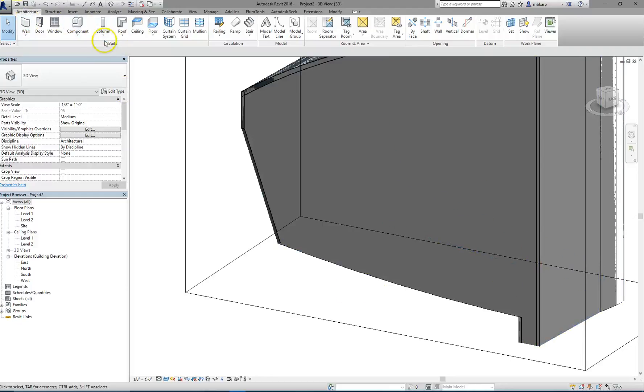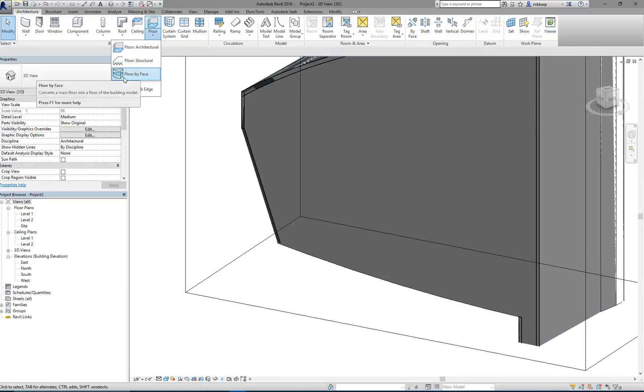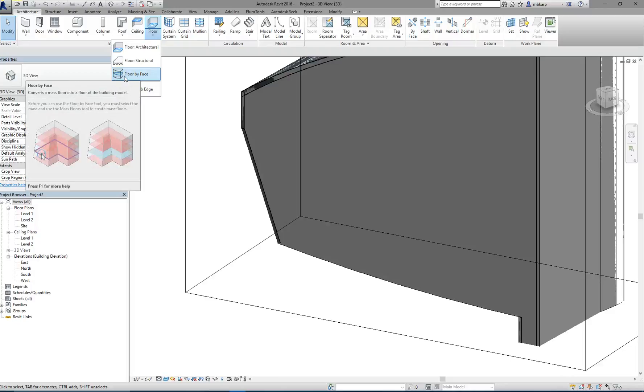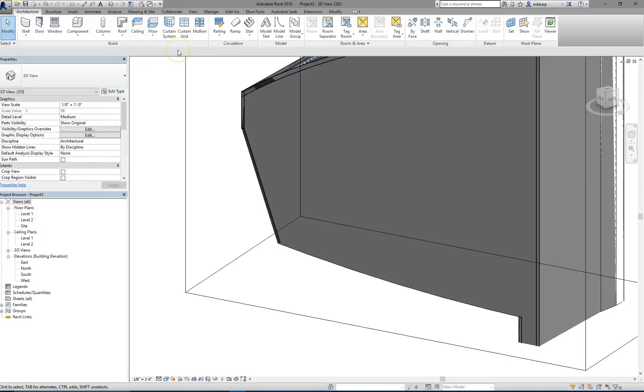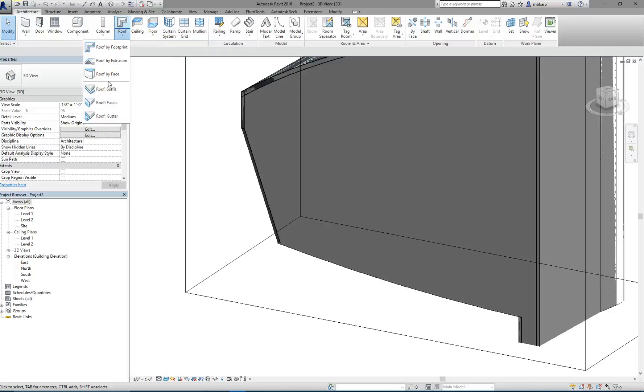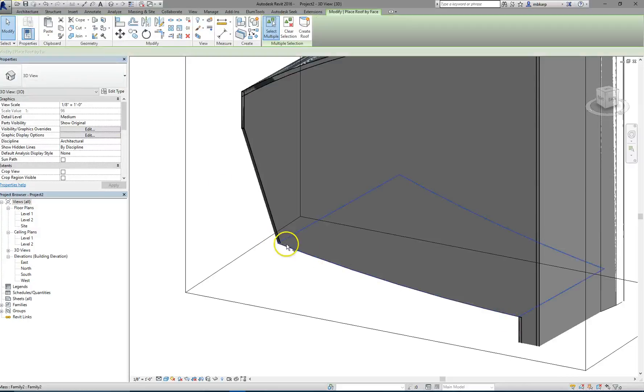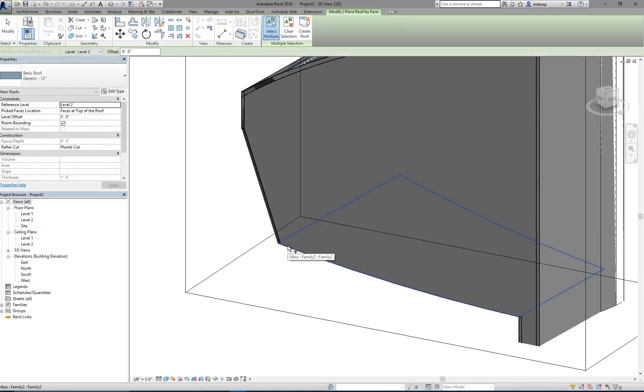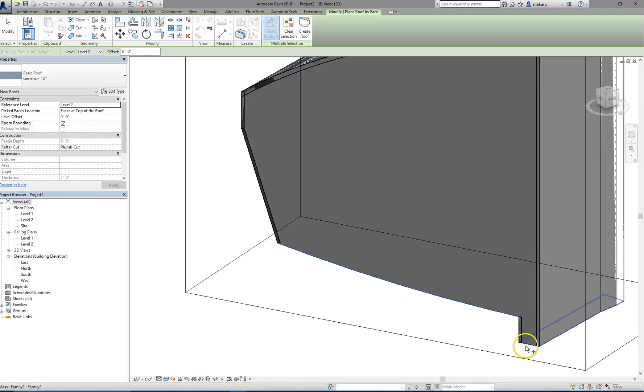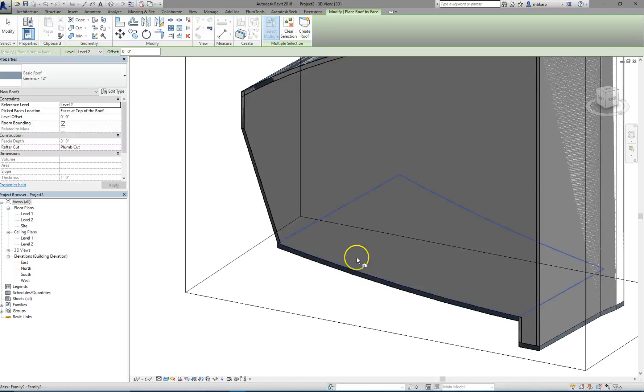So, what I'm going to do is, since I cannot use a floor, the floor wants to be flat, I'm going to cheat and make it a roof, which is just something that you're going to have to remember if you're ever hiding things by category. You have to know that if you hide the roof category in this view, in a view showing this, you're going to lose your floor too. So, I'm going to do roof by face. I'm going to click on that face, and I'm going to click on that face, and say create roof.